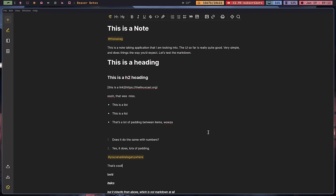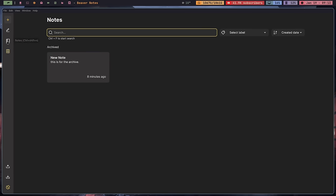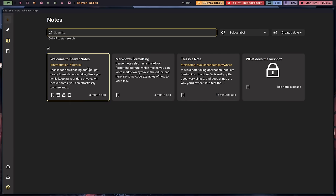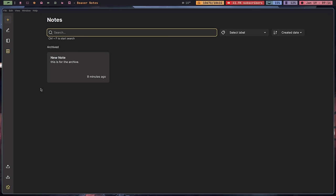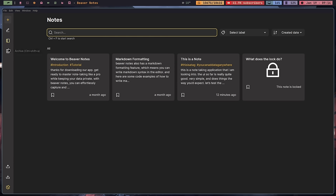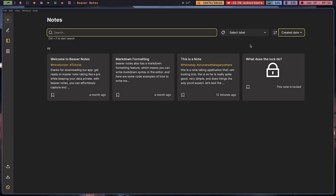The overall look and feel is really nice, very simple. You have a plus button at the top that allows you to create a new note or use the key binding. You can see your last edited note, you have a place where all your notes are located, and an archive section. You can search through your notes, show labels, and sort by created date, last updated, or alphabetical. It's simple — no advanced search, right out of the box.